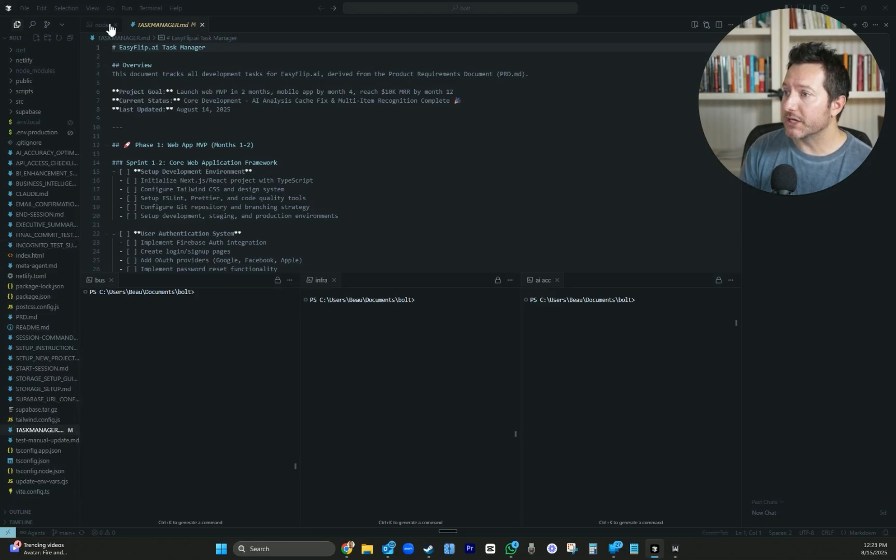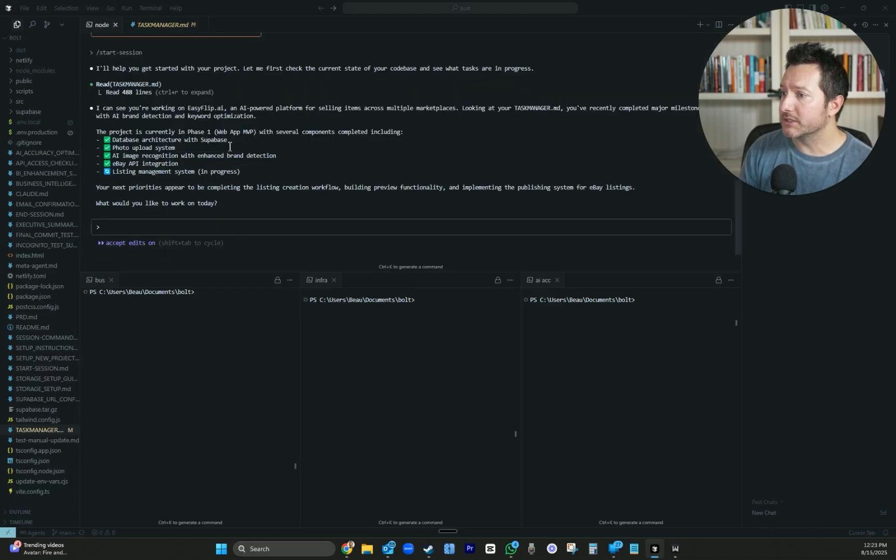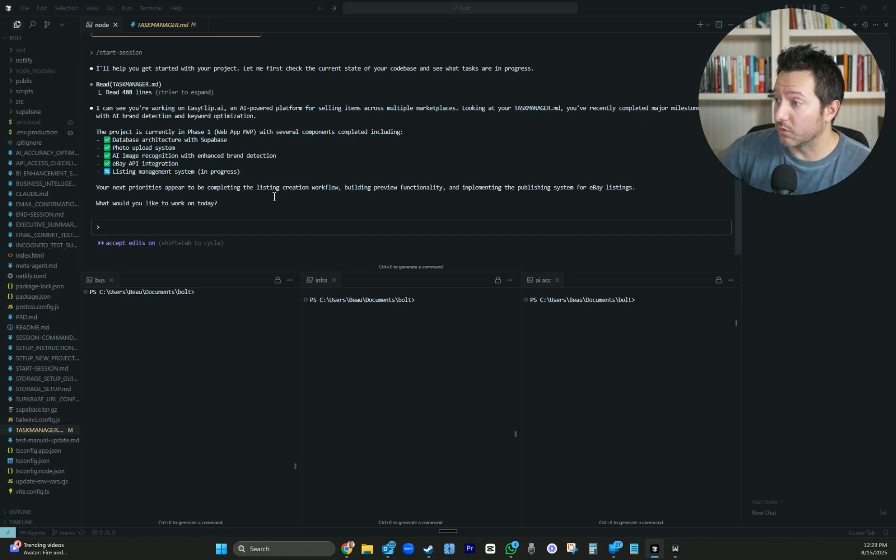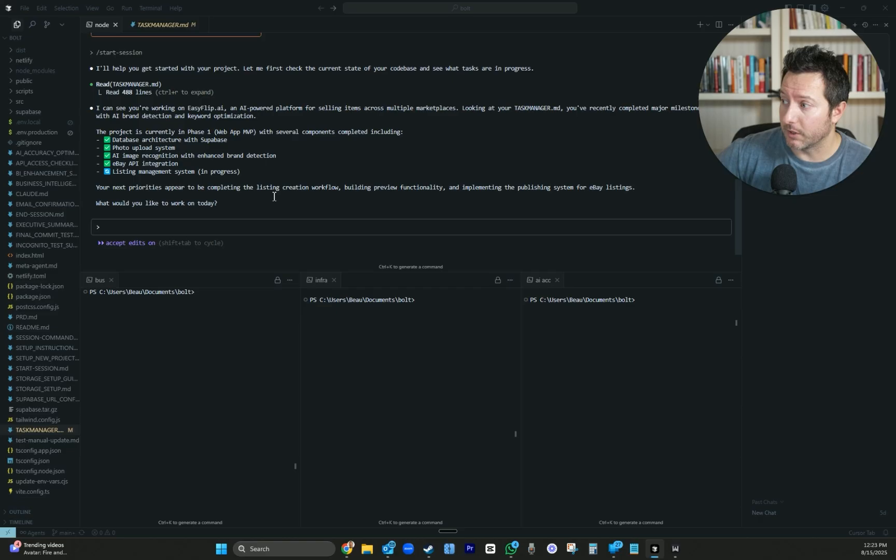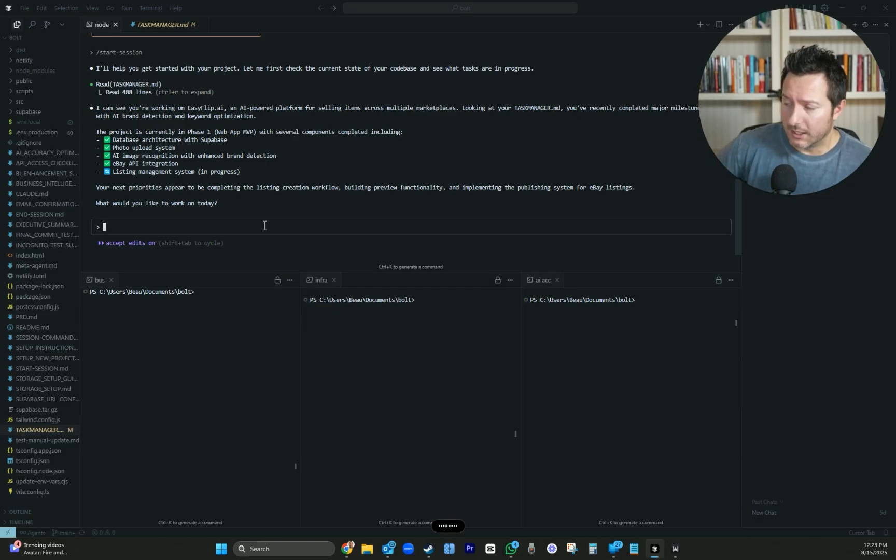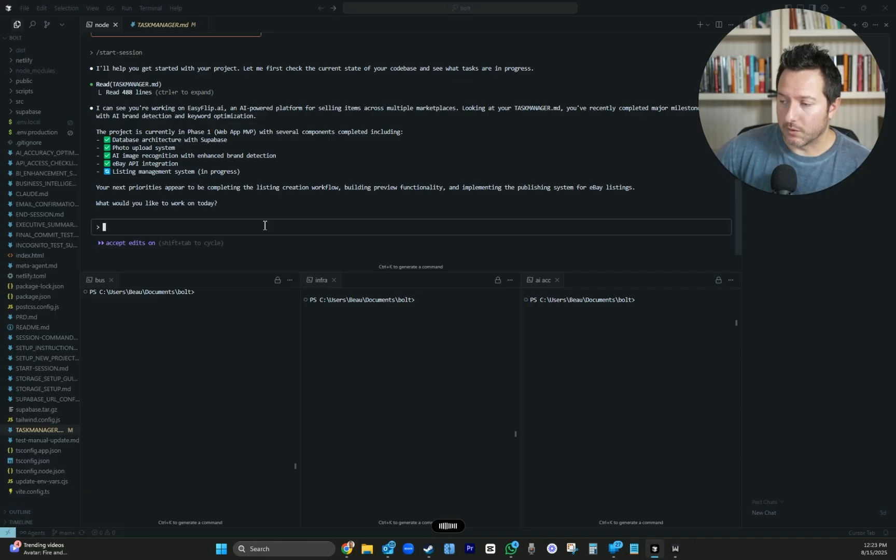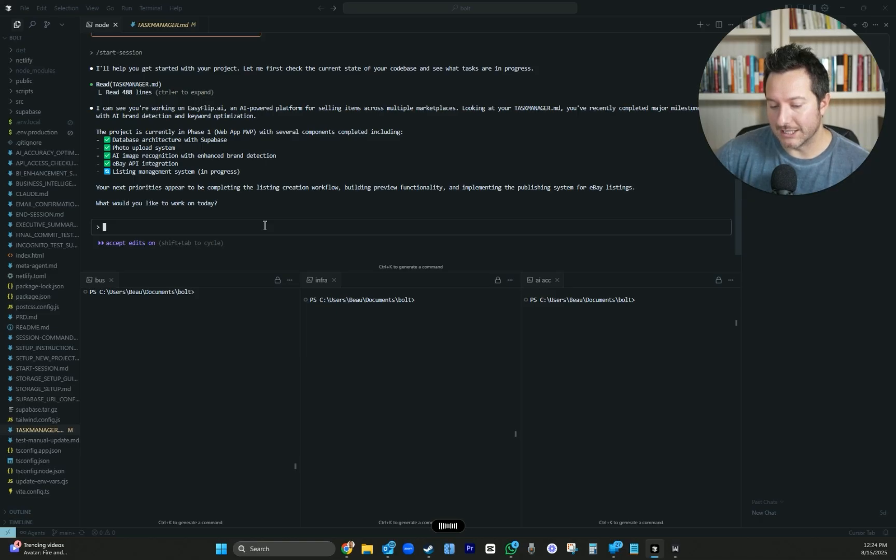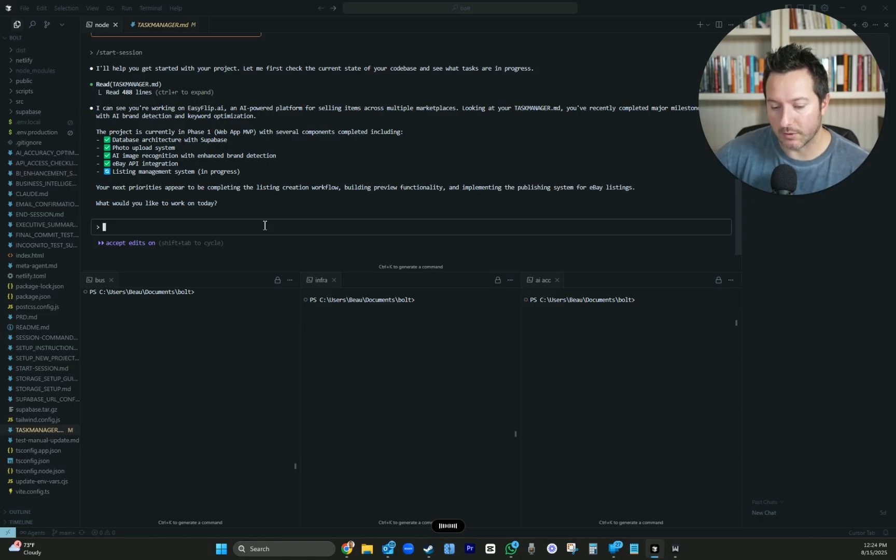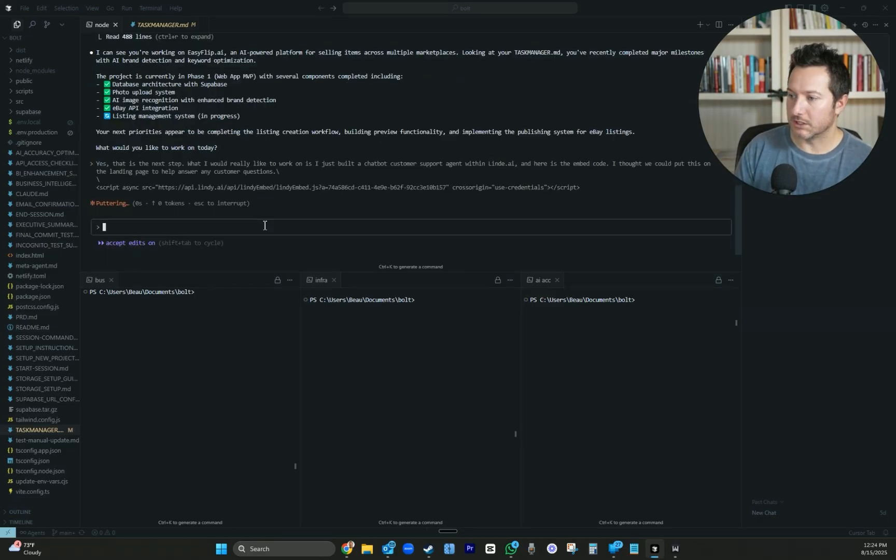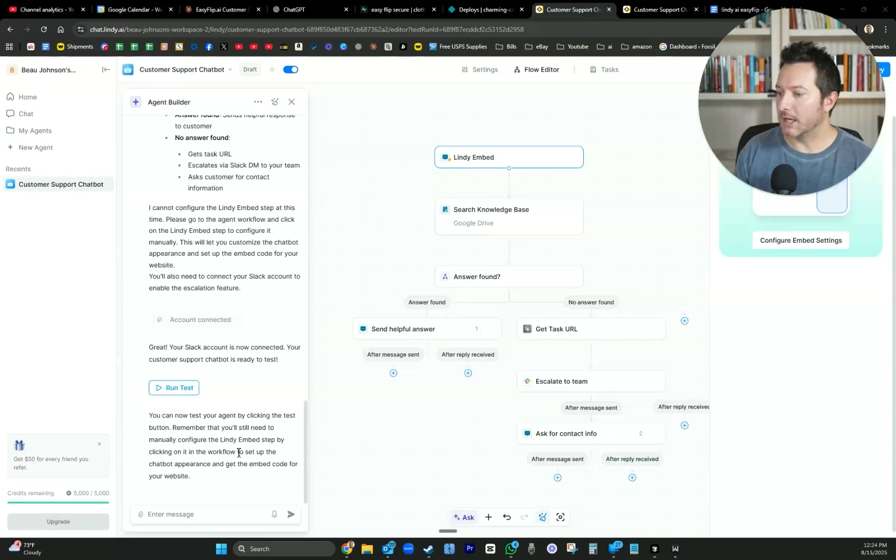It remembers us. It says your next providers appear to be completing the listing creation workflow, building preview functionality and implementing published system for eBay listings. What'd you like to work on today? Yes, that is the next step. But what I would really like to work on is I just built a chatbot customer support agent within Lindy.ai. And here is the embed code. I thought we could put this on the landing page to help answer any customer questions.